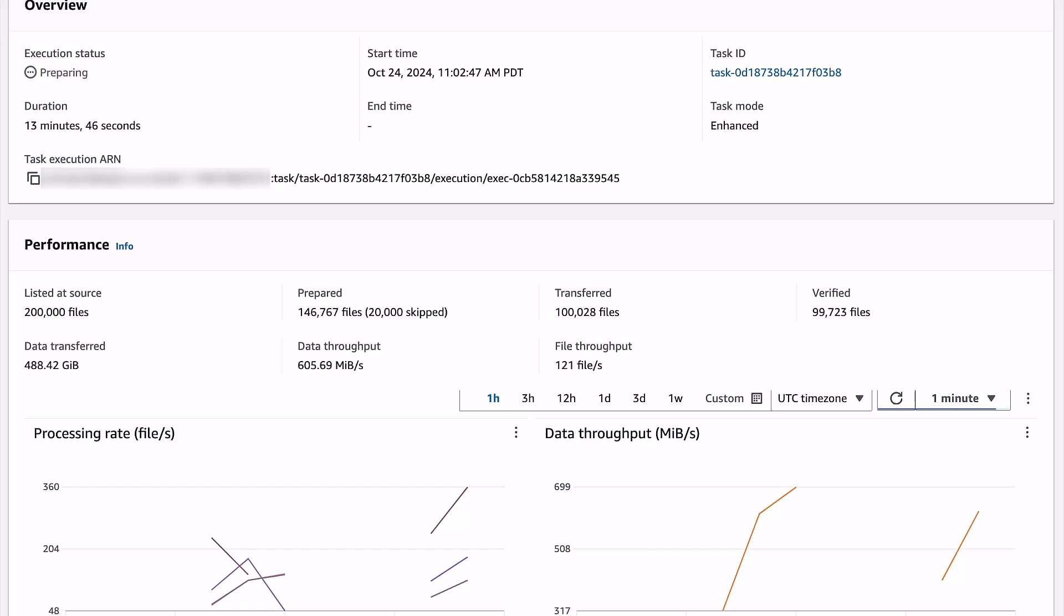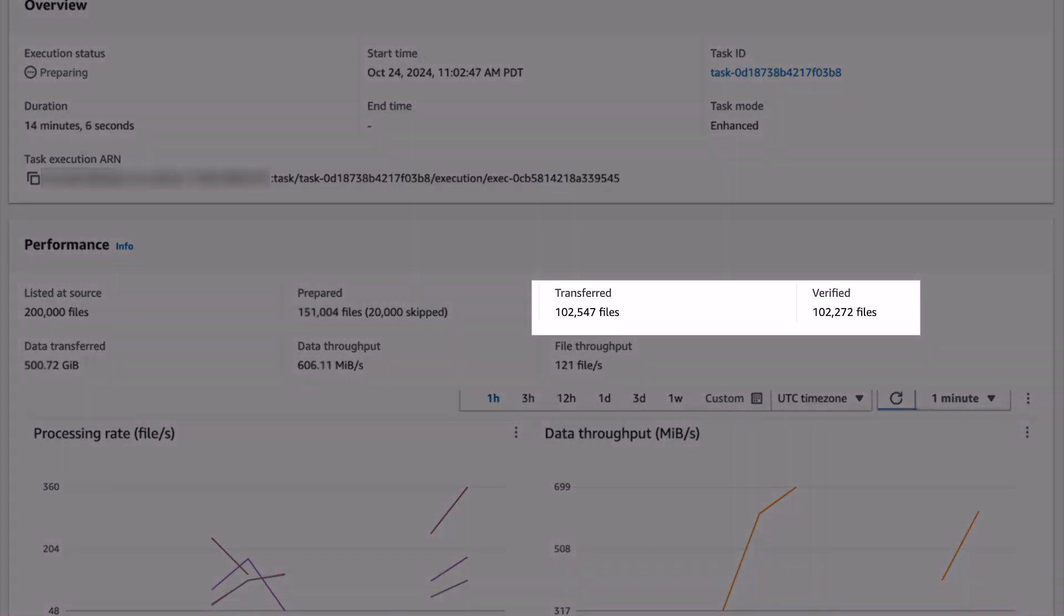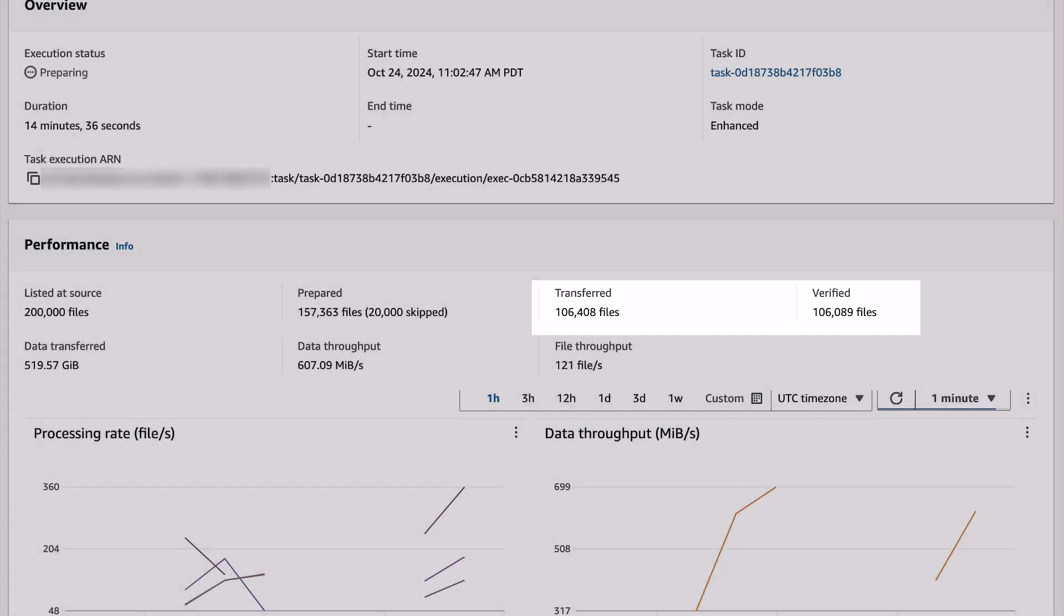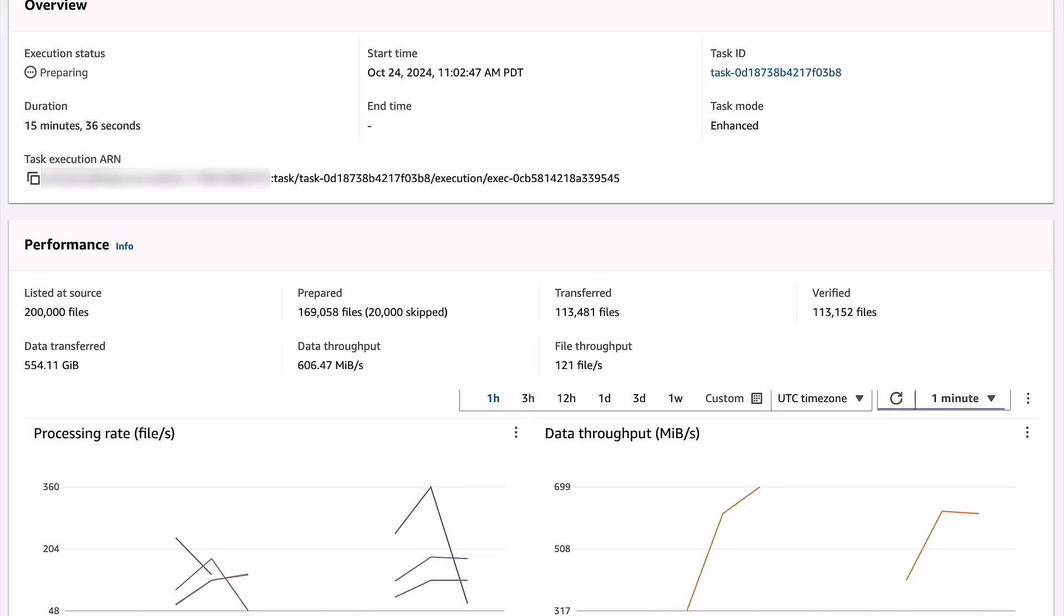As the task continues to run, you can see files are being transferred and verified, and all of these phases are happening in parallel. At this point, you can see DataSync has listed all 200,000 files at the source. The prepare counter continues to increment while skipping and transferring objects as it identifies whether or not they need to be transferred.